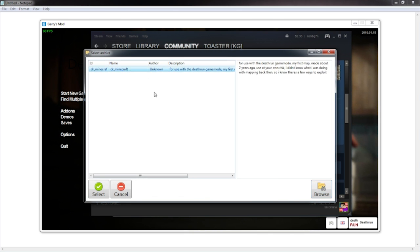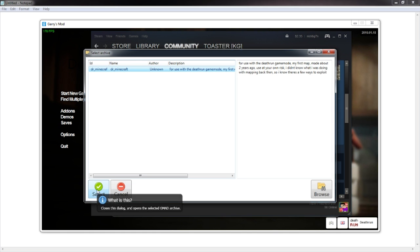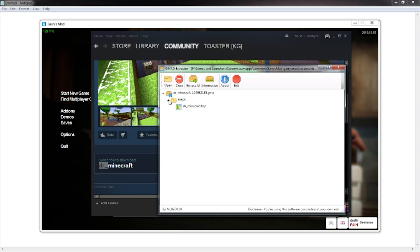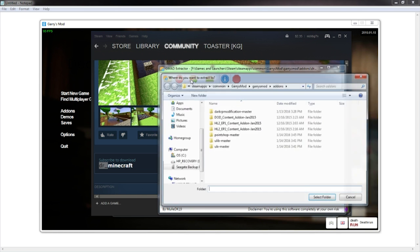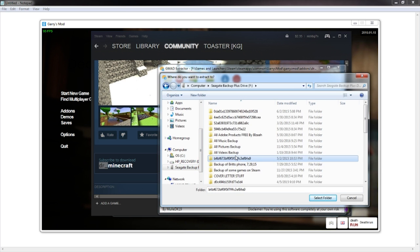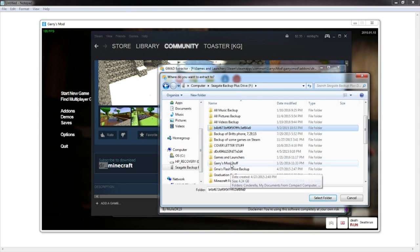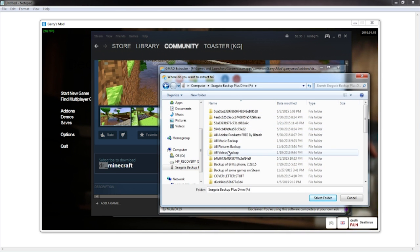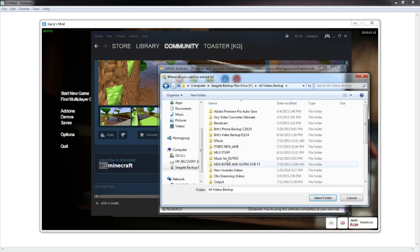It will come up right here. Go ahead and click on any part of this so it is highlighted in blue, and click Select. Now once you are in there you are able to see the map — the BSP file right here. Go ahead and click Extract All. You can put this anywhere you want. I'm specifically going to put it in the folder I have made for the server.